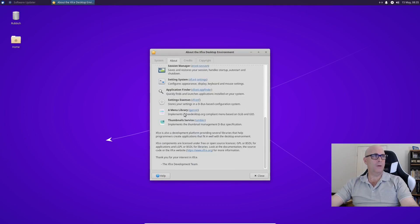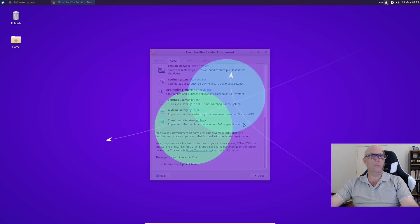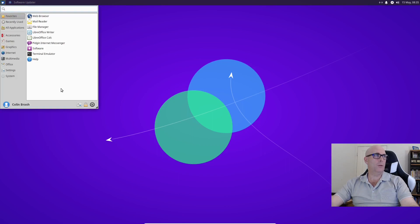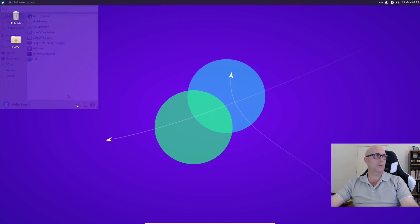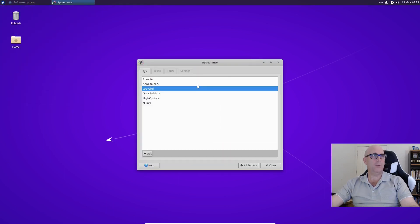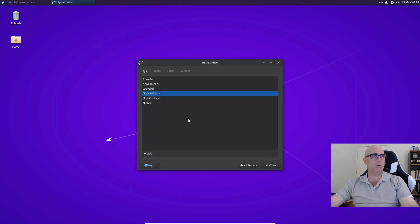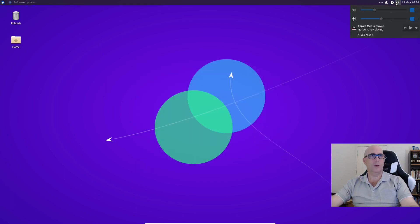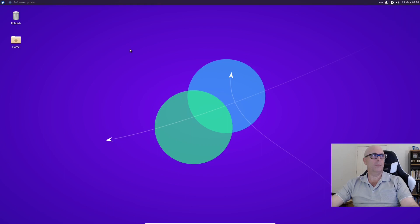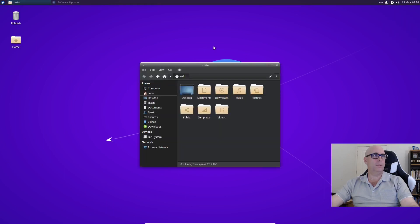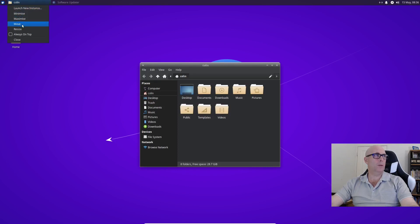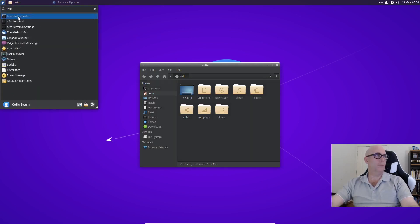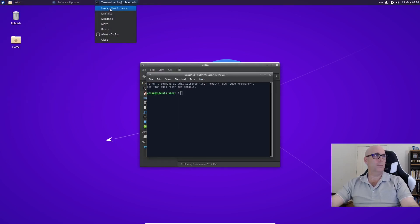So System Tray is light at the moment. Let's see if we can work on the appearance. Go to Settings, check the appearance. We're on Greybird. Let's try Greybird Dark. And we've got Dark up there. So if we open an instance of something and then we right-click on here, you can launch new instance. Minimize, maximize, move, resize. Probably the same with the Terminal. Launch new instance.